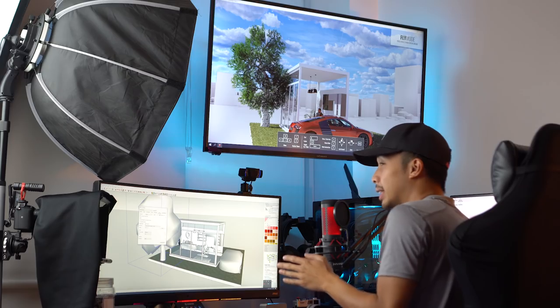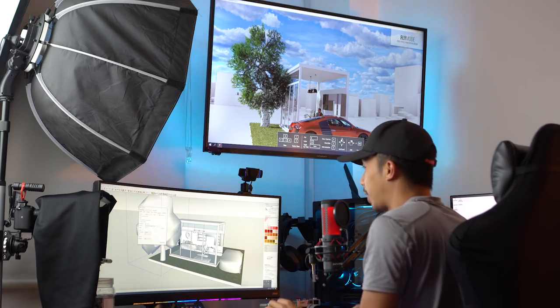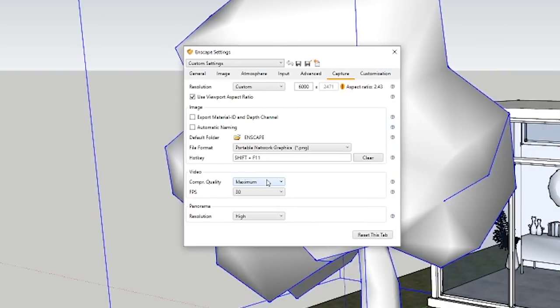One thing I still have to experiment with is the video rendering. In the capture settings I can see there's a video quality setting, but I still don't know how to export videos. Once I learn, get ready for a tutorial.